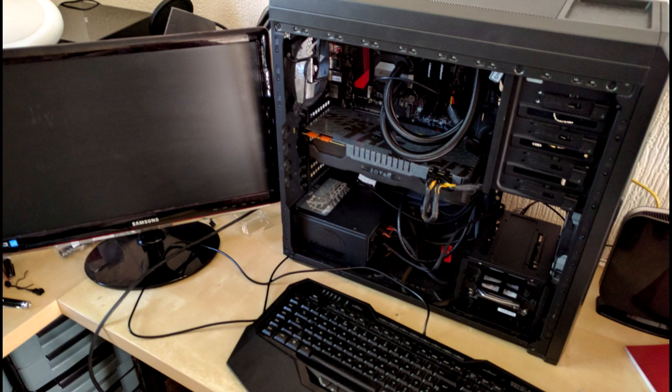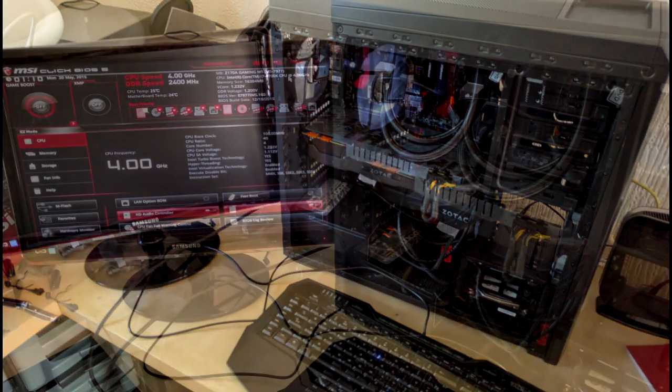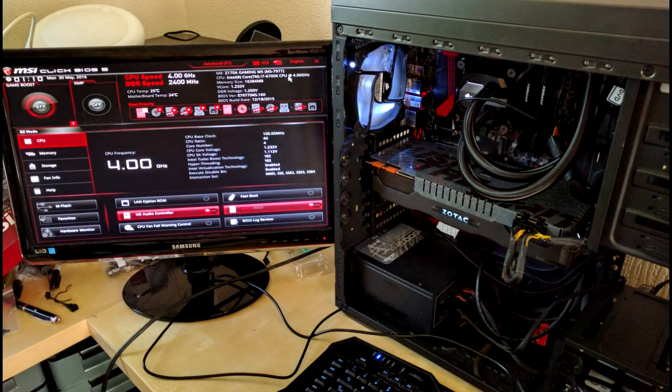So there it is, all roughly put together. The cabling's a nightmare, but like I say this is basically just to test everything works, run some benchmarks, and make sure that the thing's keeping itself cool. And lo and behold, it boots up into the BIOS at the first time of asking.